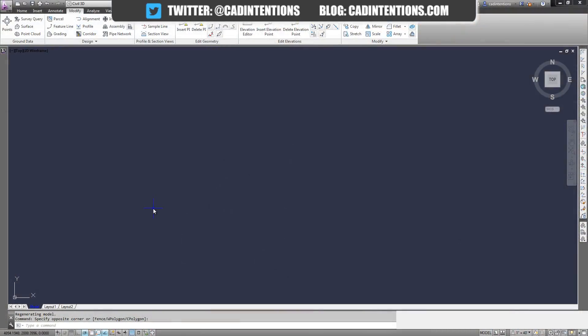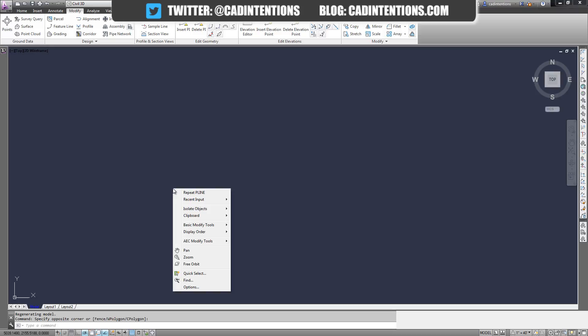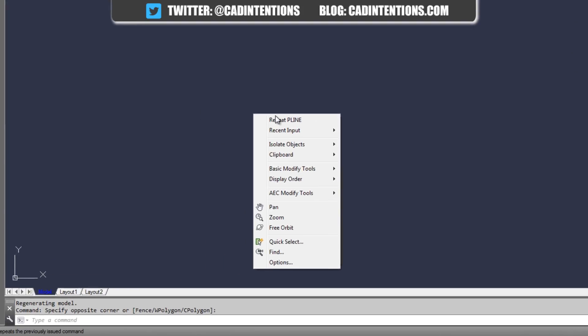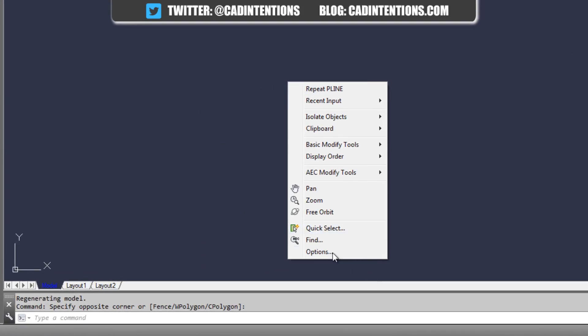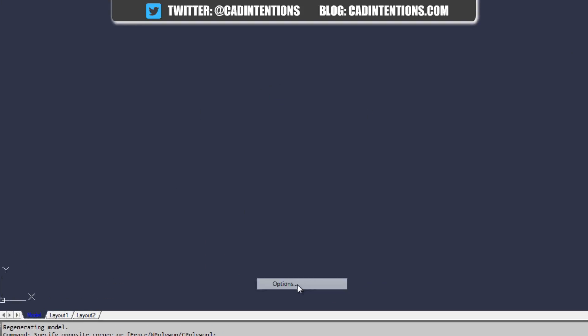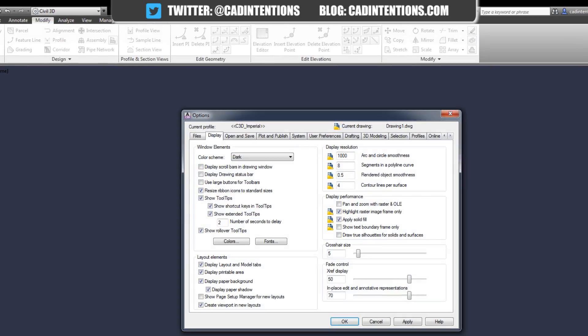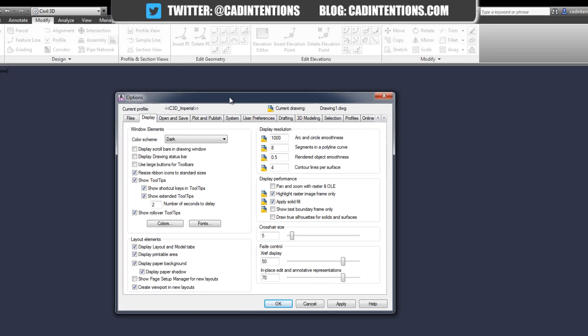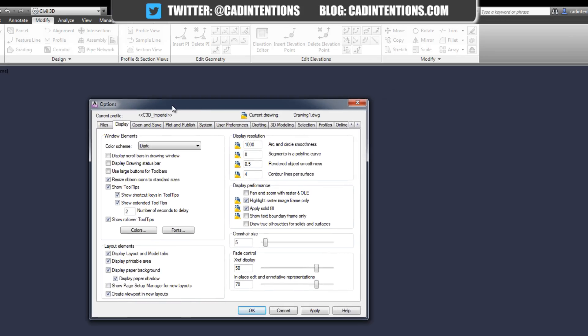To change the color of your background or the size or color of your crosshairs in AutoCAD, you're going to need to bring up the options menu. You can do that by typing in 'options' and hitting enter, or right-clicking and going down to options in the model space. That also works in layout as well.